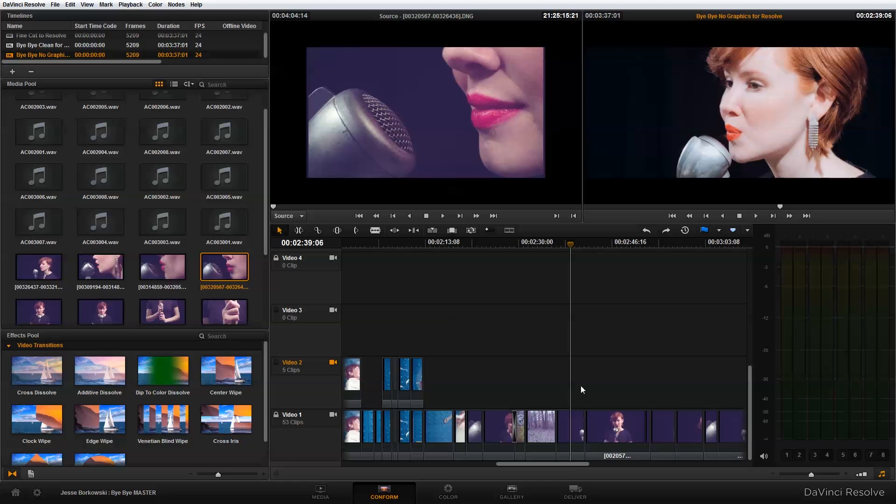So in order to force conform a clip, there's a couple of things you need to do. First, I'm working in DaVinci Resolve right now and I have a timeline open from a project I was working on a couple of months ago.